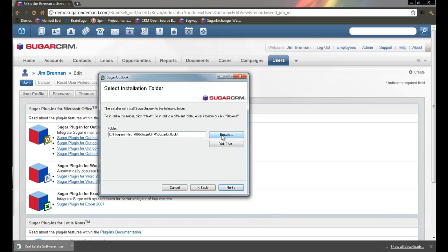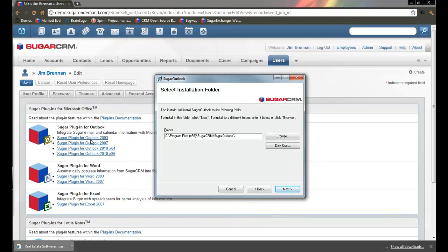This will probably be different for each user depending on whether you're using Outlook 2003, 2007, 2010, or another version.